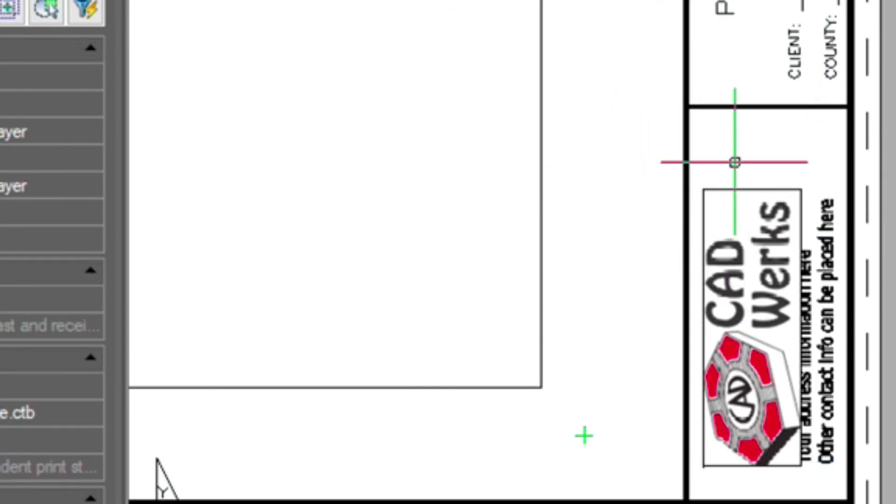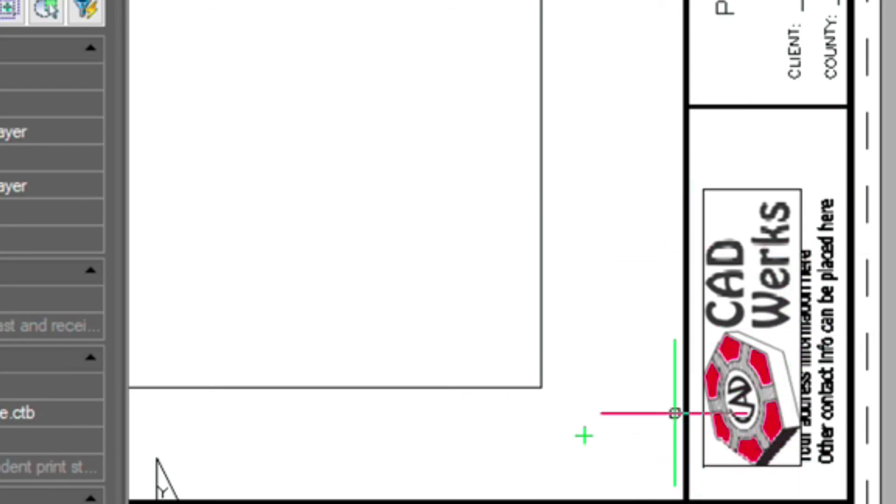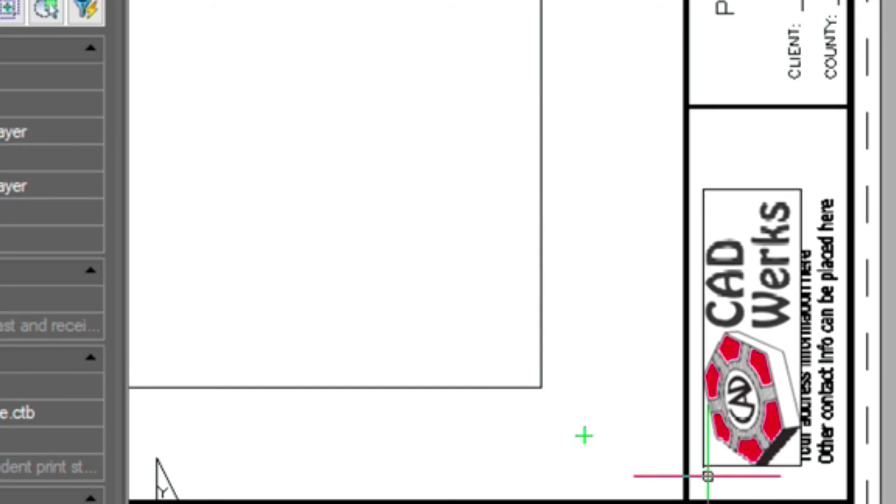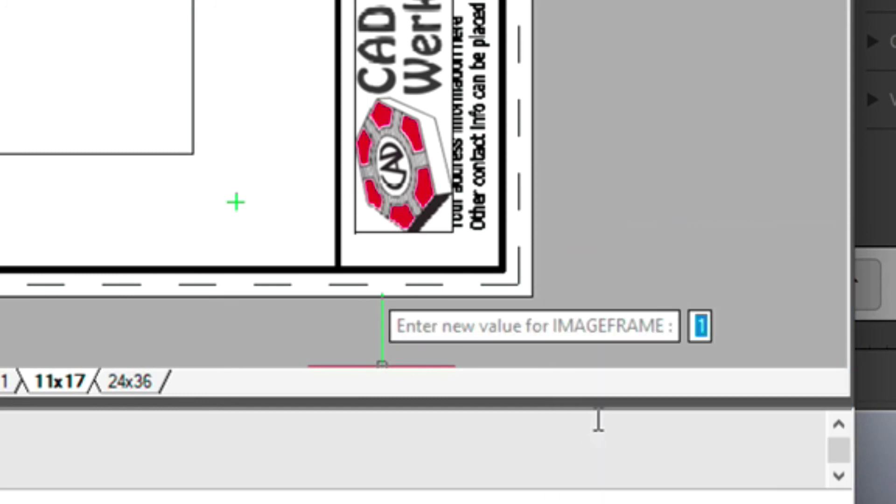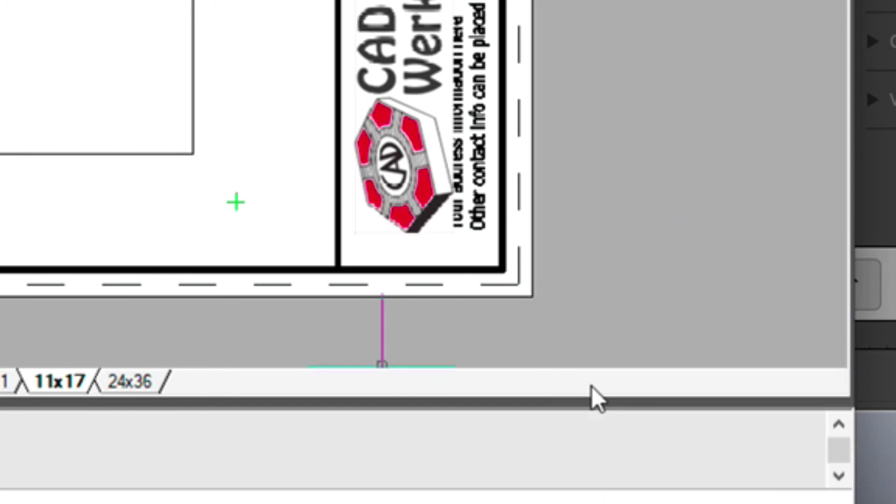Now you'll notice there's a black border around this image. But we can get rid of that. It's called imageframe, the variable. And it changes to zero. That gets rid of the boundary.